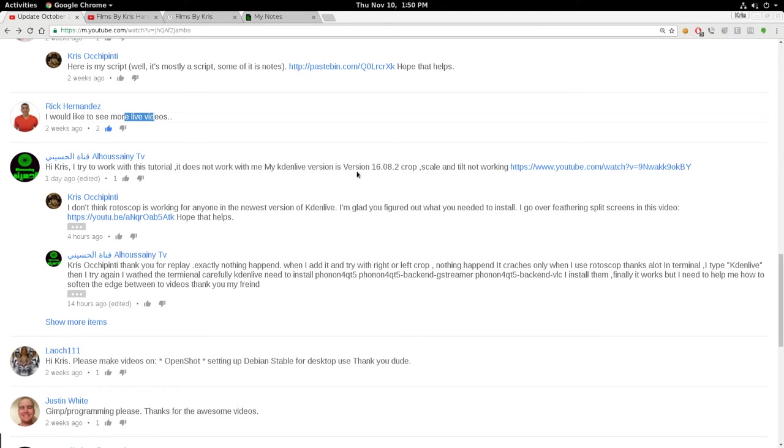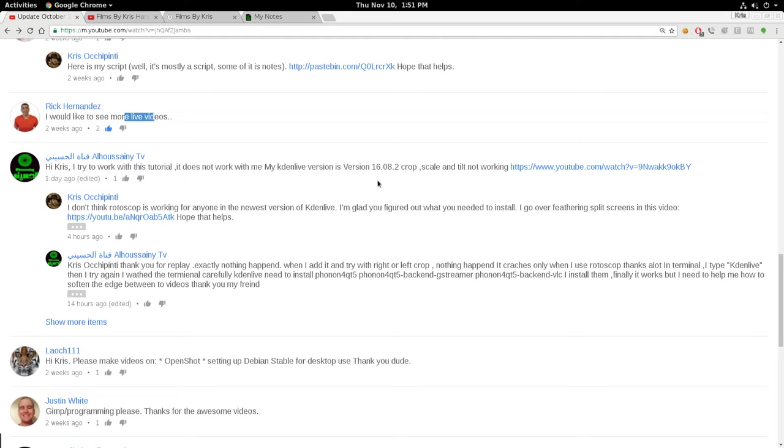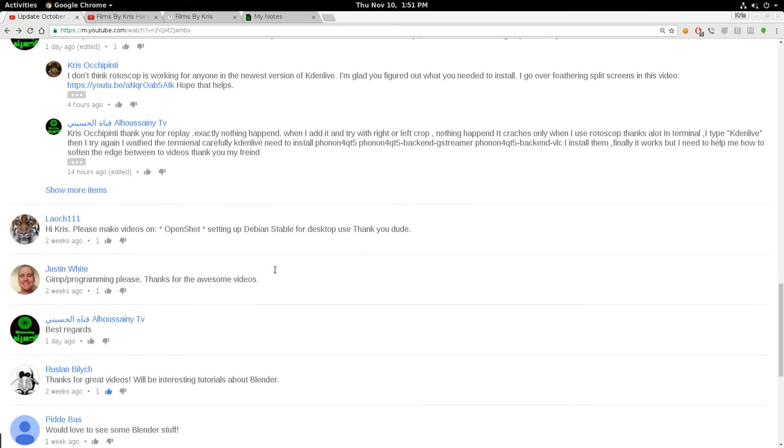Okay, this guy is asking questions about CadenLive in reference to another video. It's kind of weird that he commented here, but whatever. One of his problems is he's mentioning that rotoscoping isn't working on the recent version of CadenLive for him. And it isn't working for me and everyone I've talked to. So it doesn't seem like rotoscoping is working for anyone on CadenLive right now on the newest 16.08 version. But Blender's always been better at that. If I ever get around to doing Blender video editing tutorials, I'd probably go over that. He had some other issues, but he seemed to have fixed them.